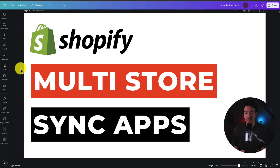Before I dive into it, I also want to say if you're looking for a profit calculator for your Shopify store, make sure you check out the link in the description to our sponsor, Profit Calc.